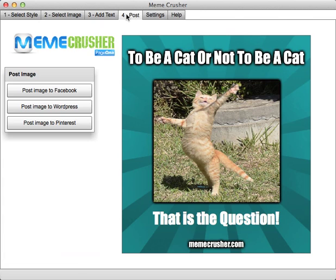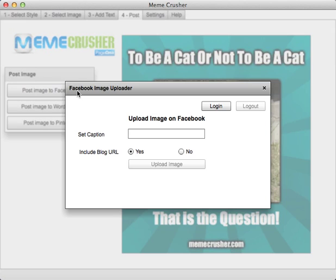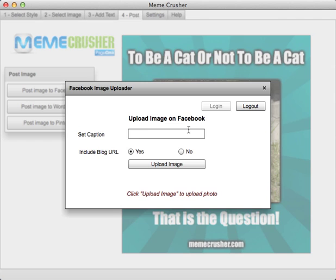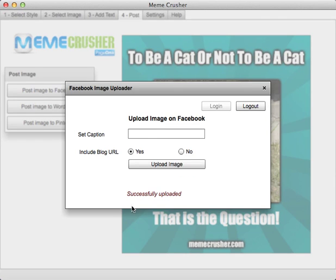It then enables you to go to the Post tab so that you can post that out to Pinterest, out to WordPress, or out to Facebook. For Facebook, for example, you just literally click on that, you log in to Facebook, you can put in a caption or just leave it blank, and you can also choose whether to include your blog URL or not, or simply upload the image. I'll just click Upload there and that's going straight out to Facebook.